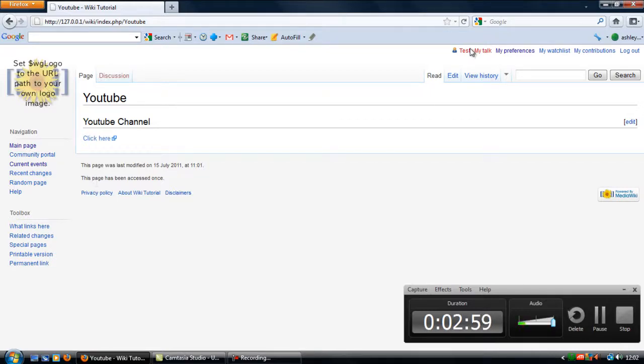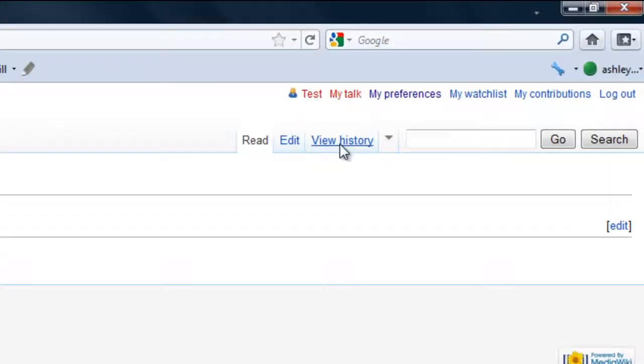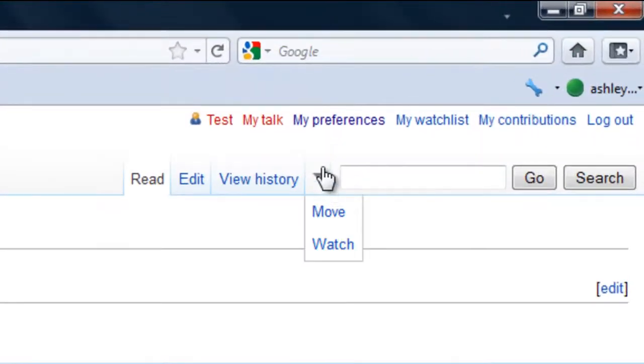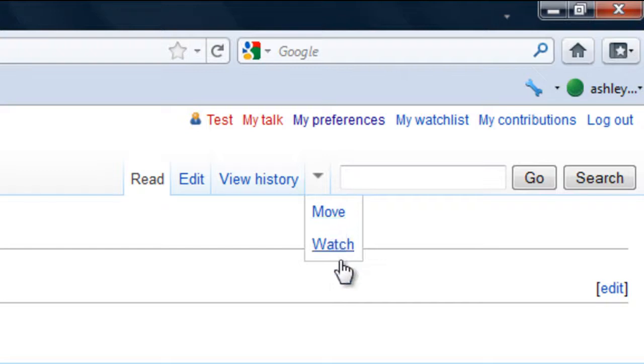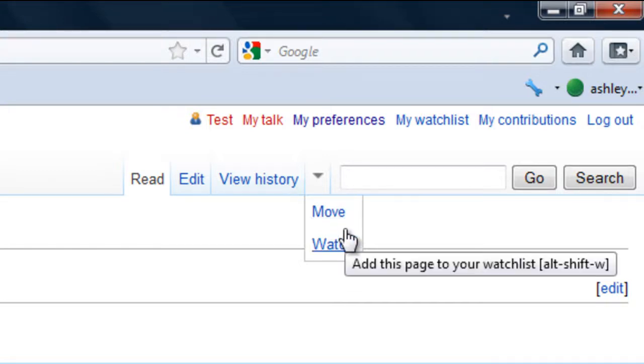You'll see how all your options are up here in these tabs. If you click on the down arrow or just hover over it, you'll get some more options. Now on here there is a delete option if you are an administrator.